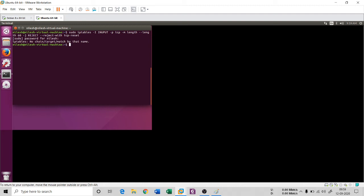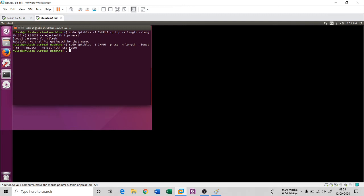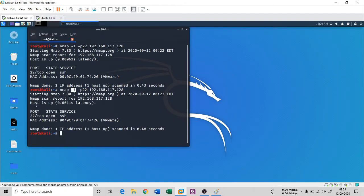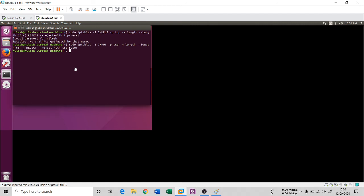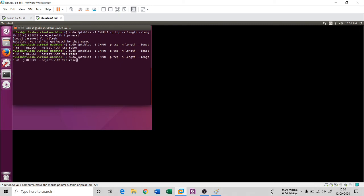There was a small mistake — 'input' was the wrong keyword. After fixing it, the rule was accepted by IP tables. Let me test if 60 bytes is enough to block the fragment scan. Running the scan again, the port still shows open, so 60 bytes isn't the right threshold — the scan is going on 42 and 44 byte frames.